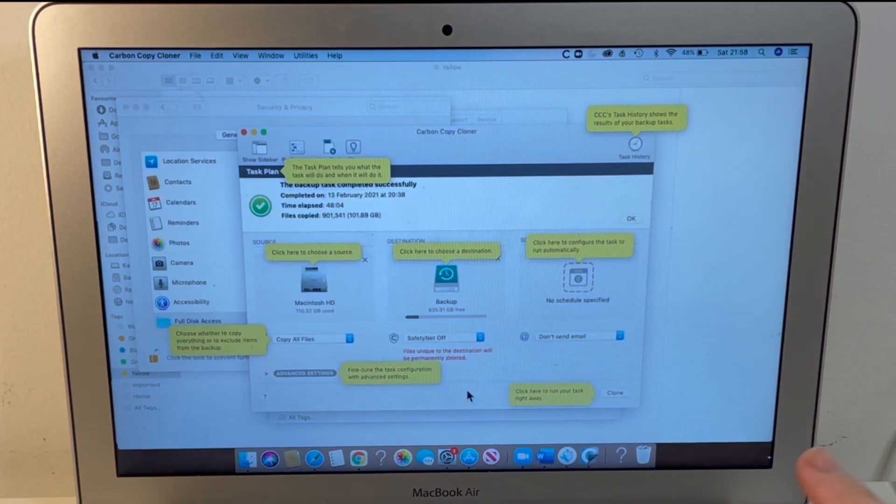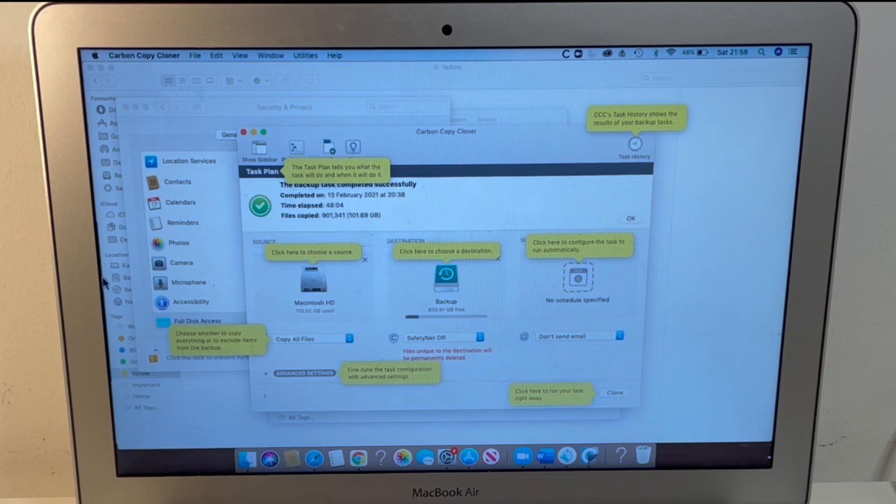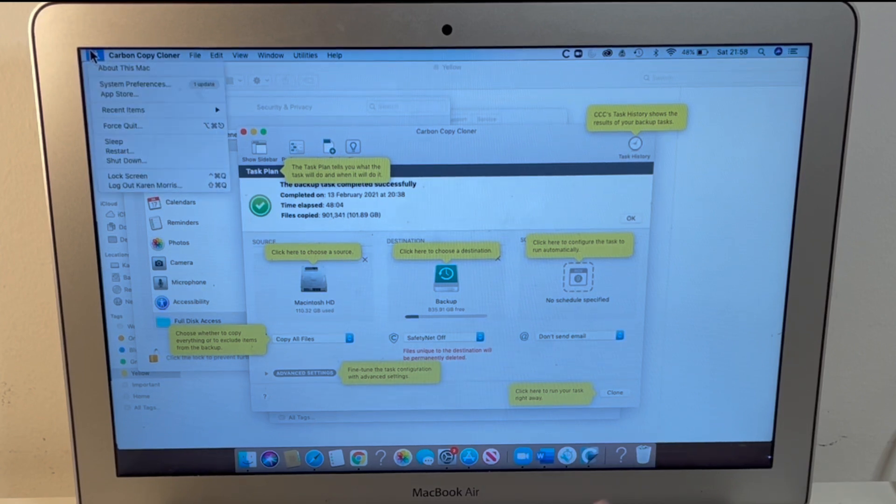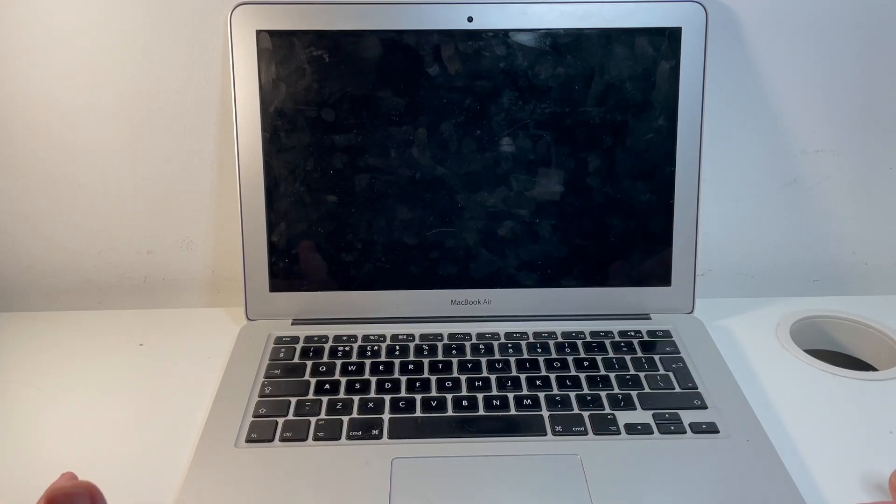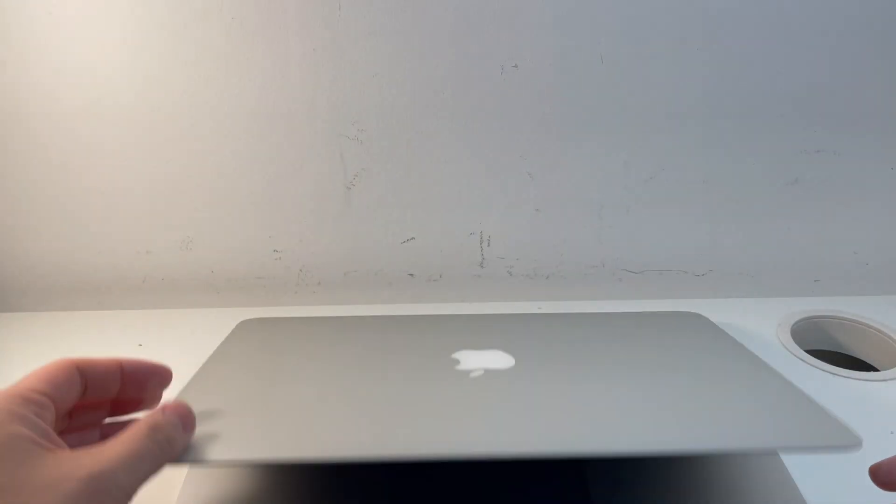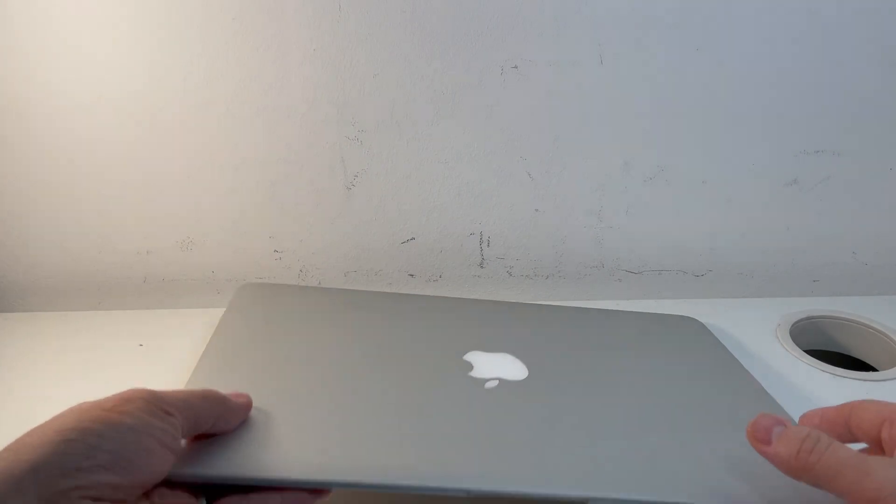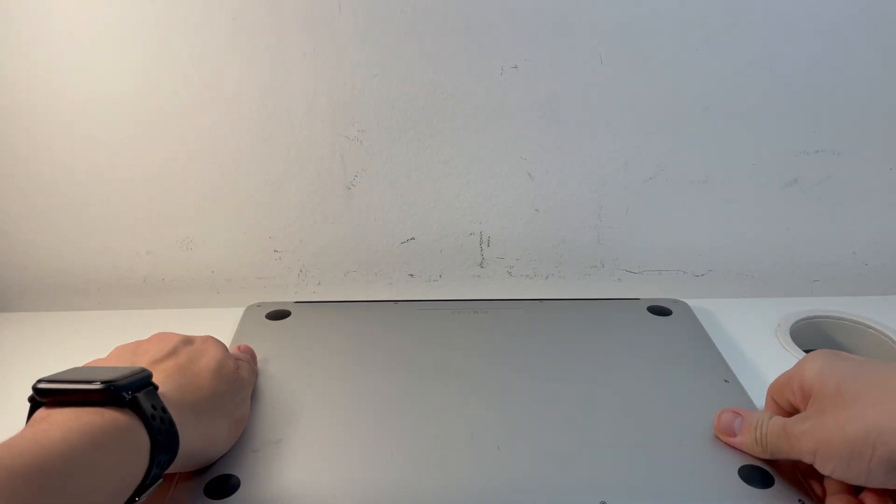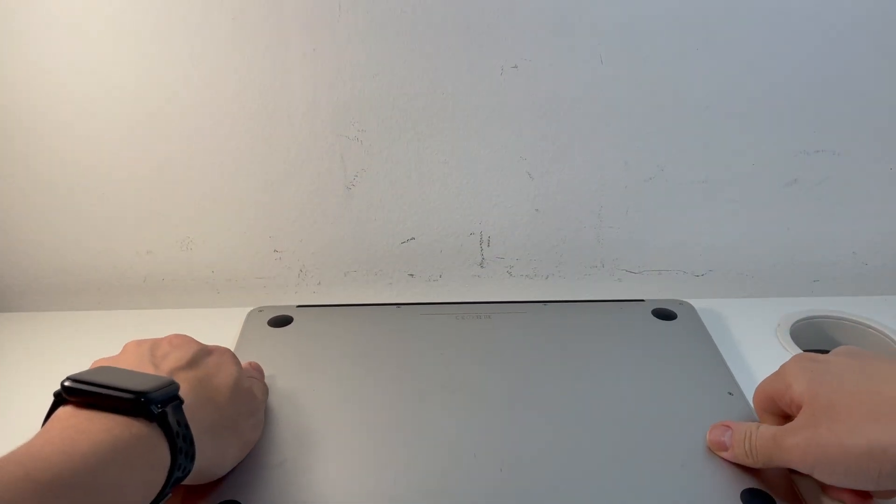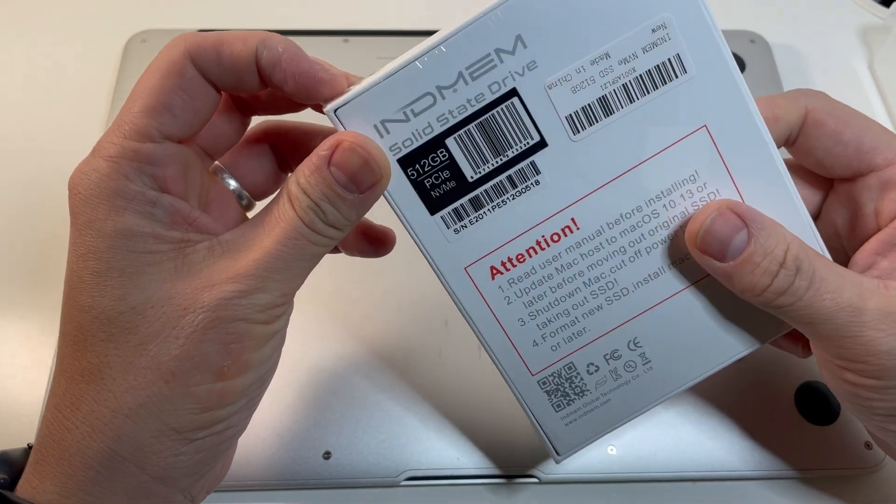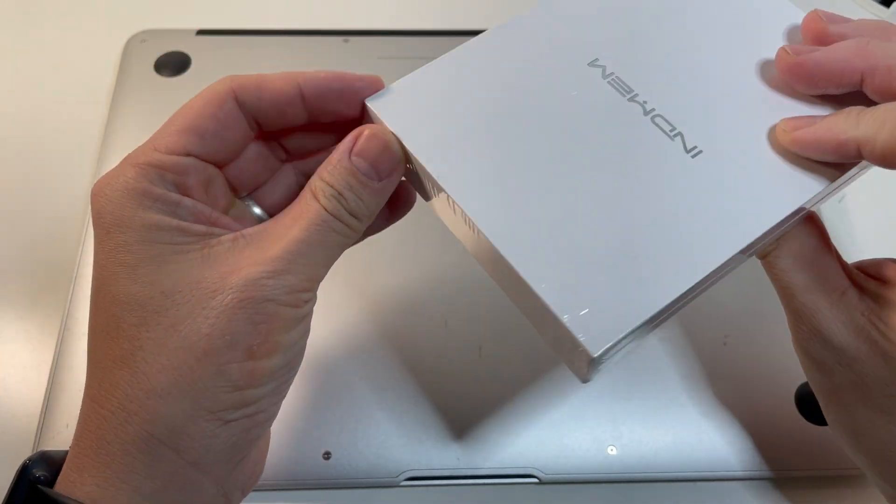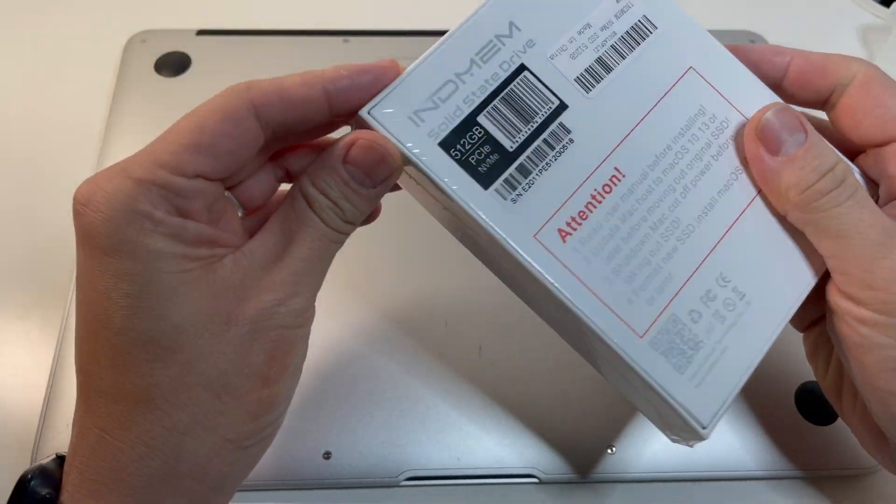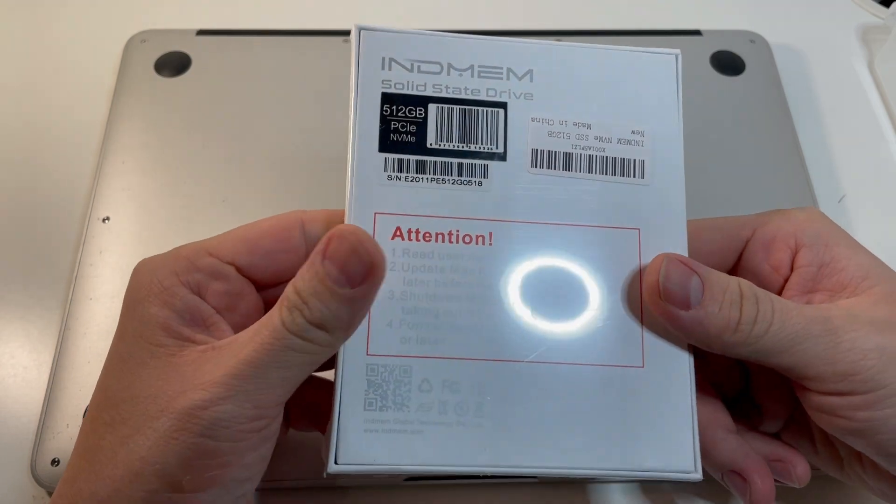So this backup is now complete so I'm just going to go to the Apple logo and then shut down and then we can do the solid-state drive upgrade. So once we've shut down the computer we just turn down the lid and then turn the laptop over. I'm also going to open up this IndMem drive because I actually think this contains a screwdriver so we're going to do the unboxing now.